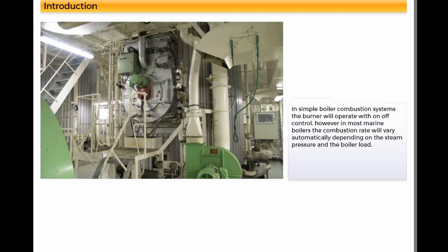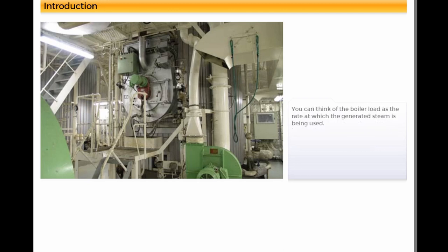In simple boiler combustion systems, the burner will operate with on-off control. However, in most marine boilers, the combustion rate will vary automatically depending on the steam pressure and the boiler load. You can think of the boiler load as the rate at which the generated steam is being used.